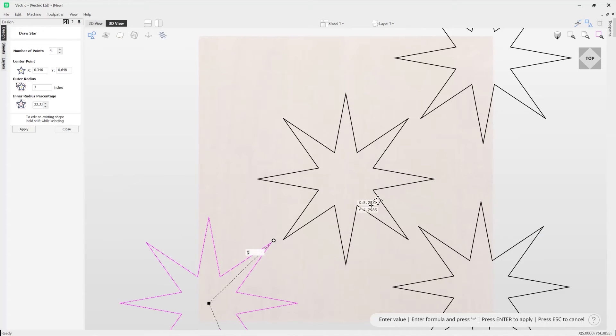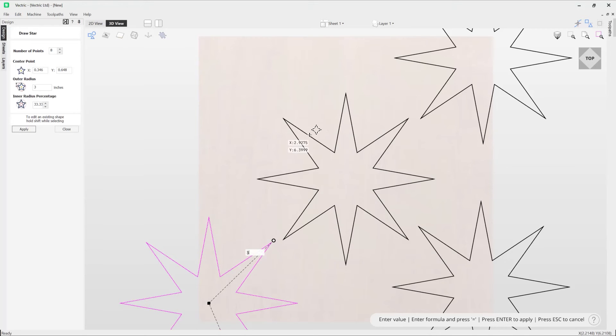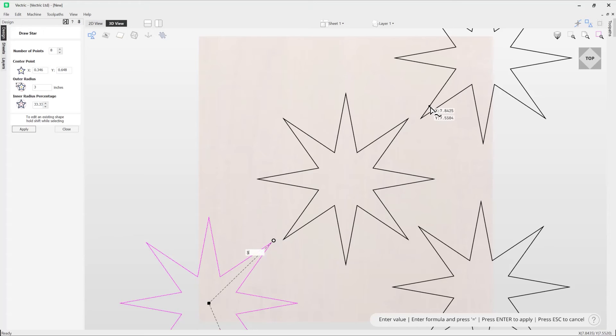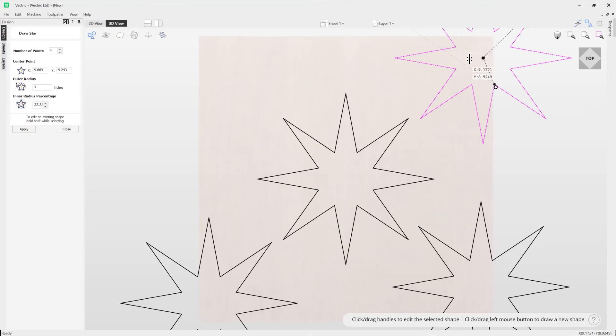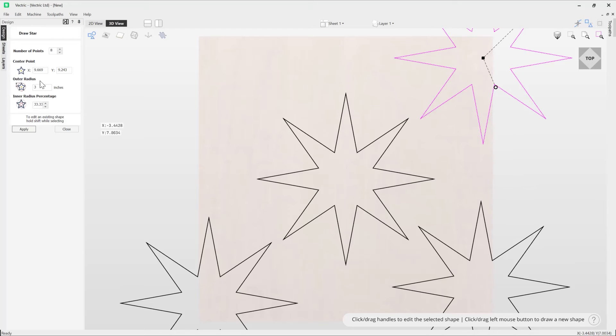And they'll all be exactly the same as the first one. Now whilst you are in the draw star tool you can edit other stars in your job simply by holding down shift and then selecting the star in question where it will then select it and you're able to edit that using the handles, the fields, or the form.